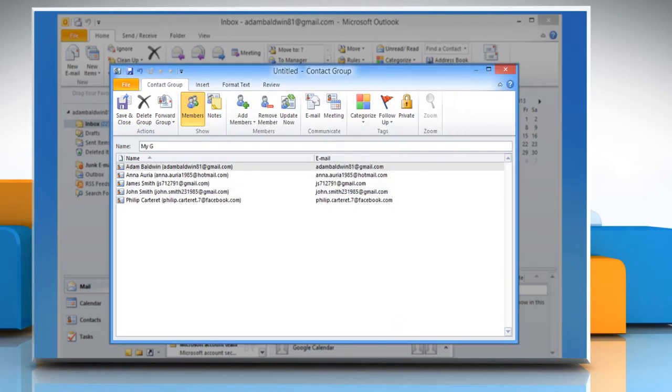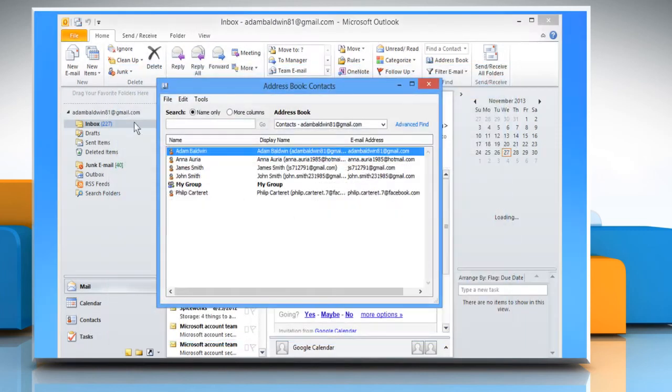Give a name to the Distribution List and then click Save and Close. The list will be saved.